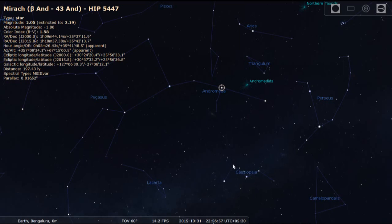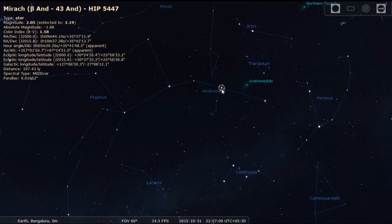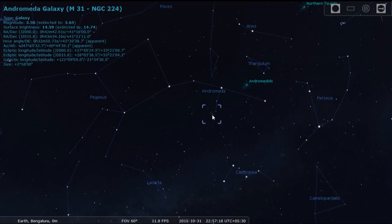To confirm the location: Cassiopeia forms an angle, and if you bisect that angle and draw a line upwards, it meets the star Mirac. From Mirac, come down and you'll locate a faint star — that's how you confirm the position of the Andromeda Galaxy.